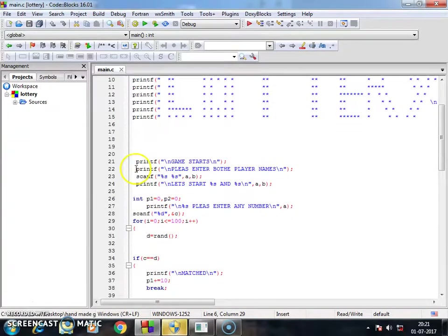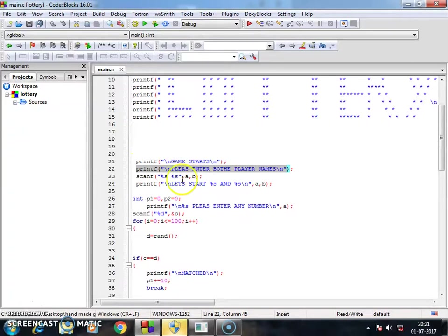And I ask, please enter player names, both player names by scanf. It's very easy.